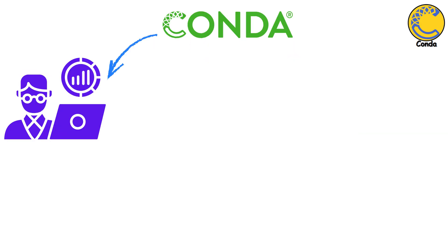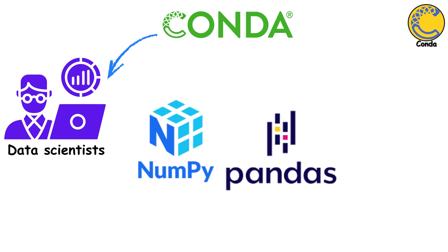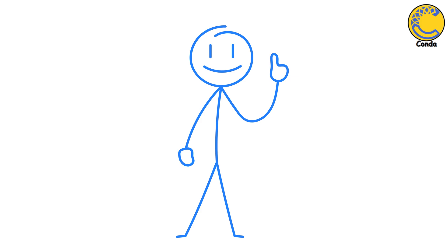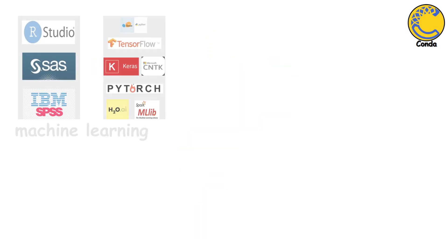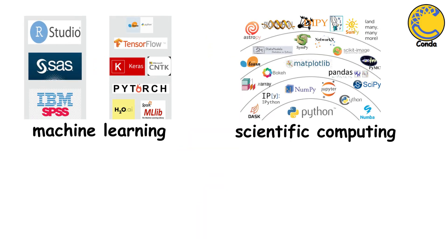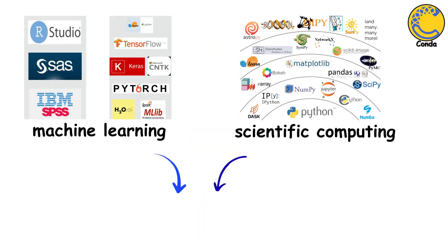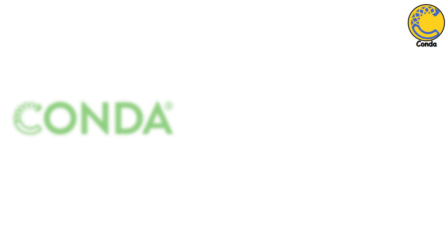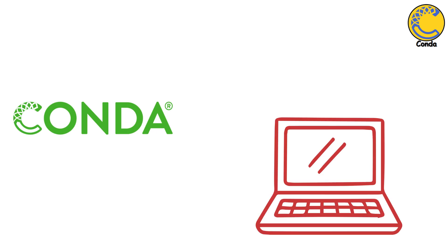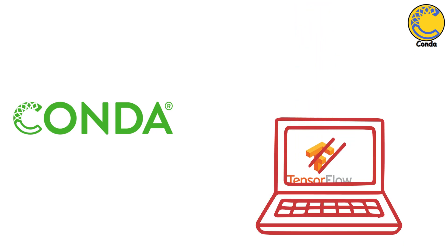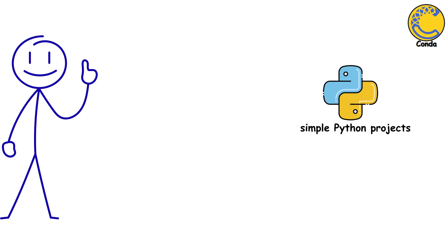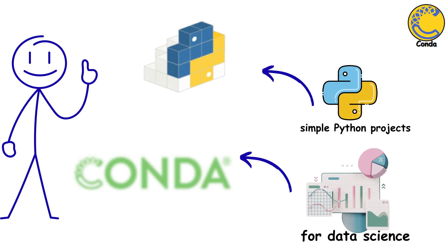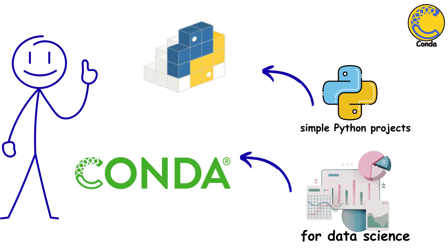This is massive for data scientists who need NumPy, Pandas, TensorFlow, and other heavy libraries with complex dependencies. When you're doing machine learning or scientific computing, Conda is the go-to choice. It handles installing things like TensorFlow way better than PIP does. For simple Python projects, stick with PIP. For data science, Conda is worth it.